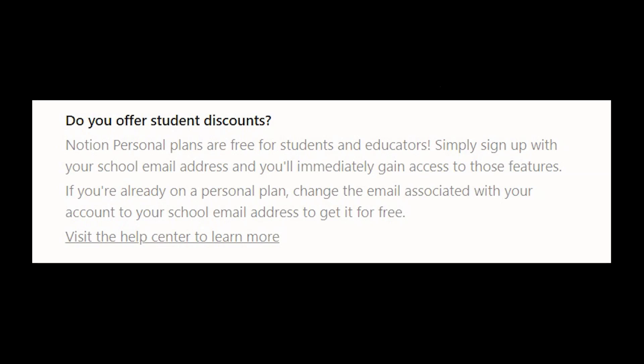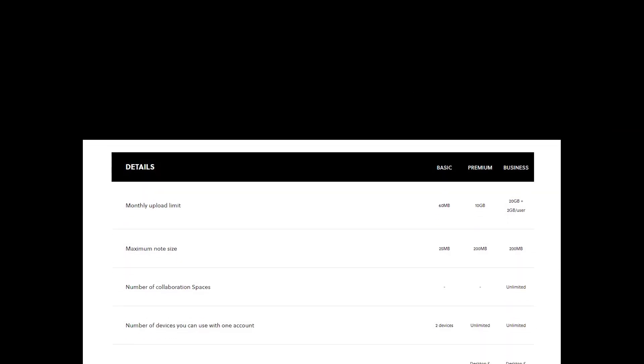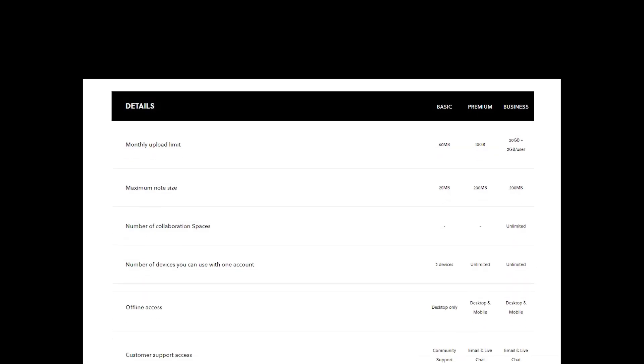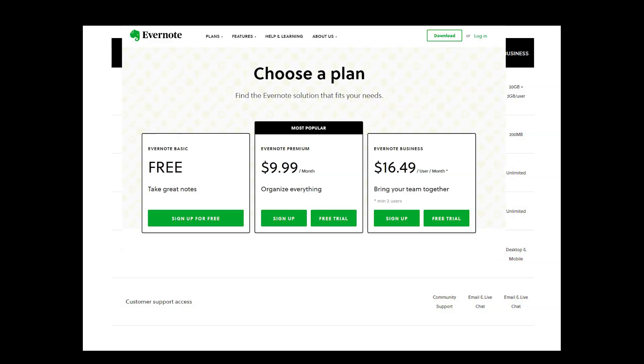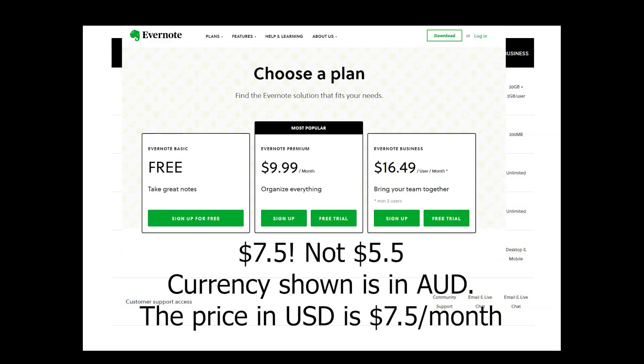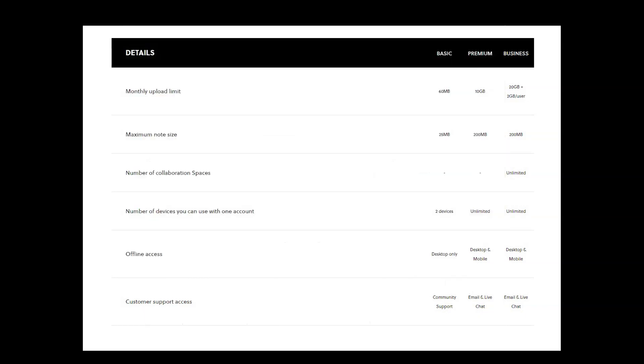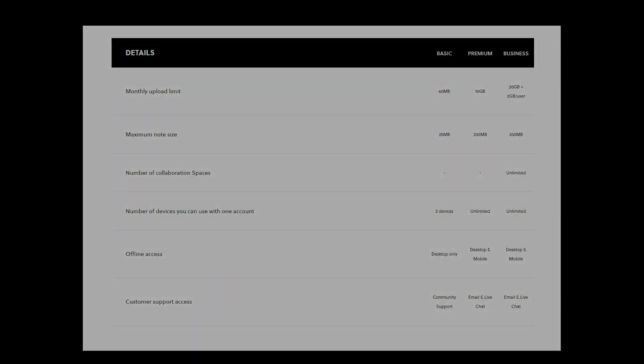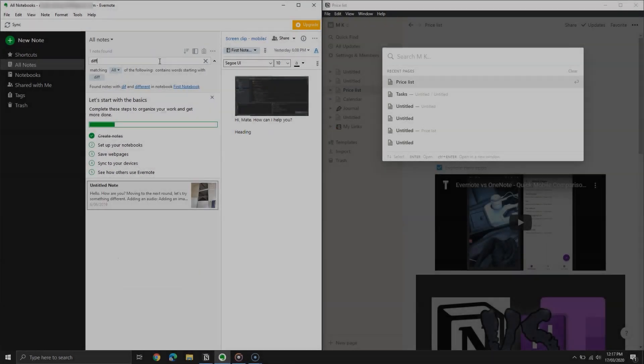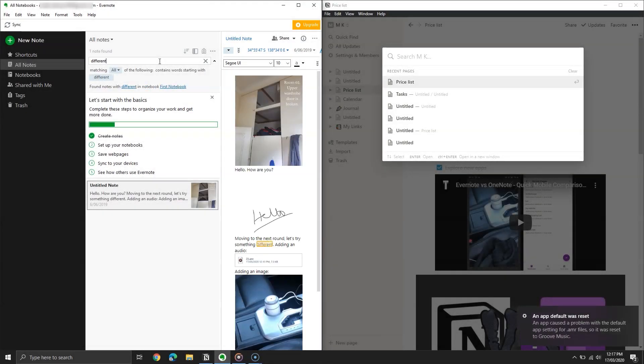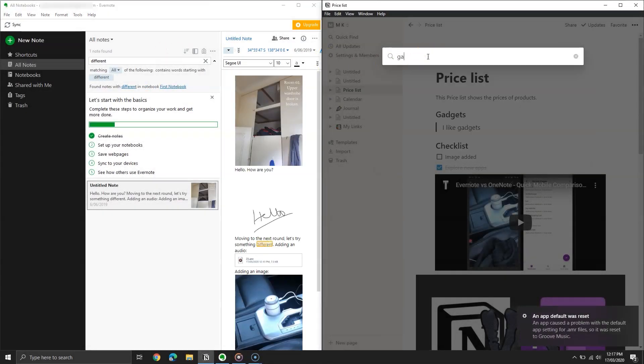Evernote, on the other hand, allows two devices at the same time. You get 60 MB file upload limit every month, and the note size is limited to 25 MB as well. The premium plan is for $5.50 per month, which allows unlimited devices, 10 GB file upload limit, and 200 MB note size. There is a business plan available if you have a team to work with. I believe Notion is the winner in terms of pricing. It is cheaper and gives more tools.